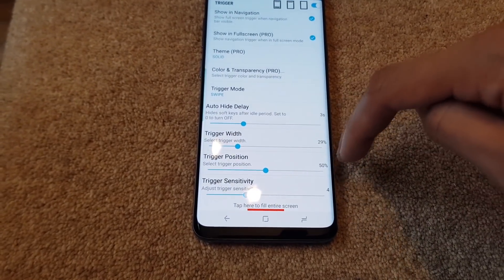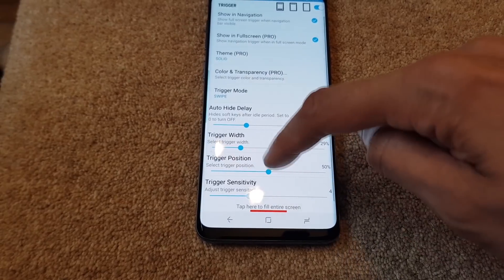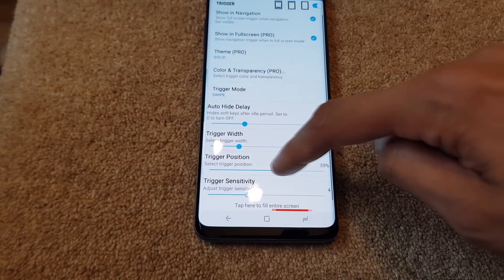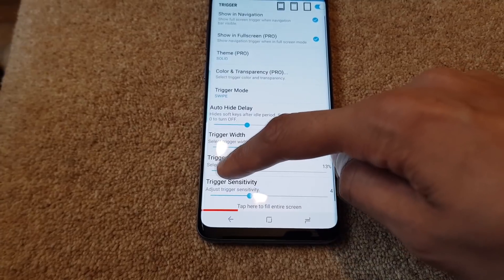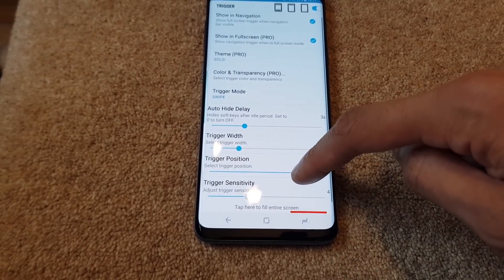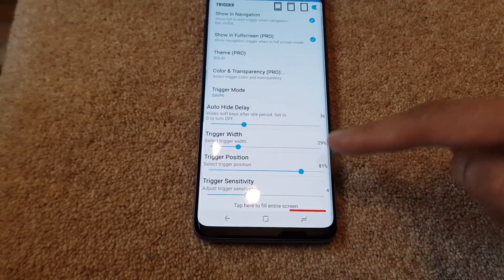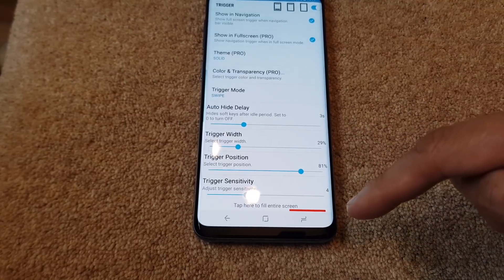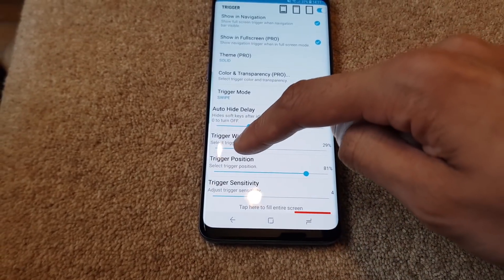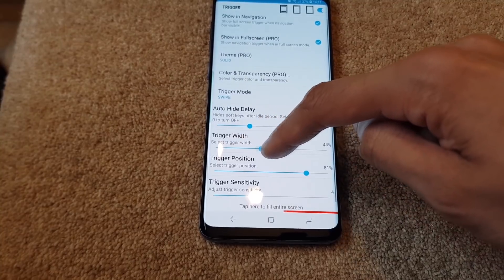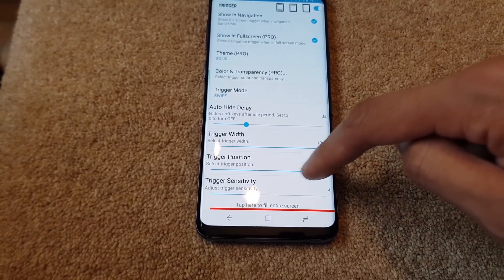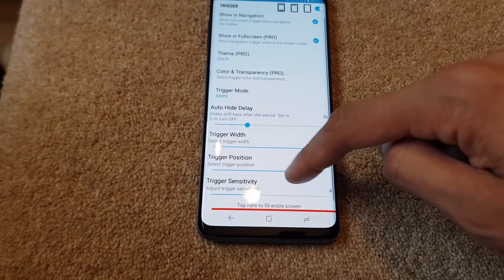You've got the trigger position at 50 - what this does is it moves that area from one side of the phone to the other. So if you only use one side of the phone, when you swipe up in that particular area those keys will come back. But I think it's more ergonomic to have a much wider trigger so it goes from one end of the screen to the other.